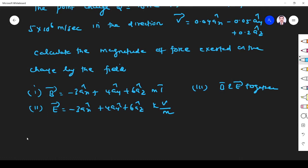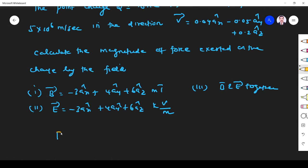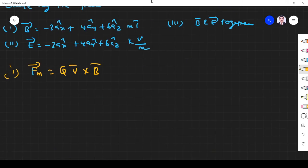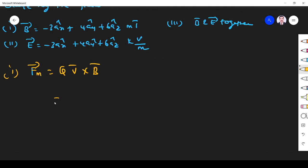First we find what is the magnitude of the force exerted by the magnetic field. What is the force exerted by the magnetic field? We know that the magnetic force F is equal to Q V cross B. Q is 18 nanocoulombs, so 18×10⁻⁹. Now we have to find V cross B.